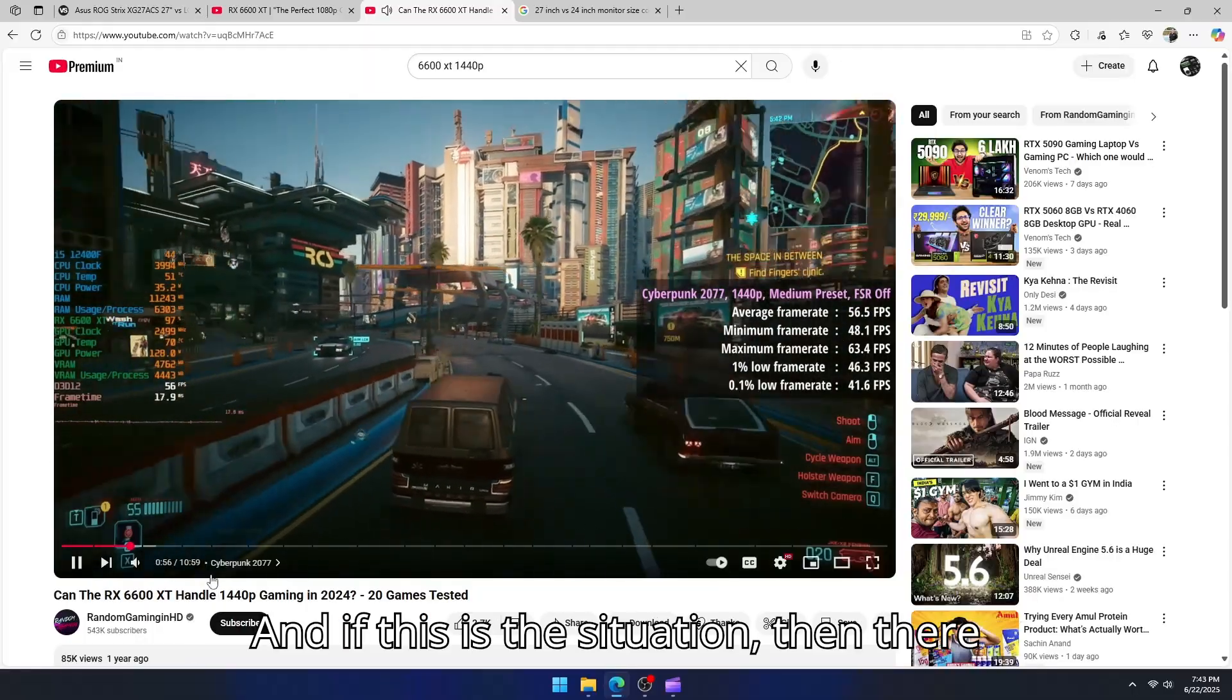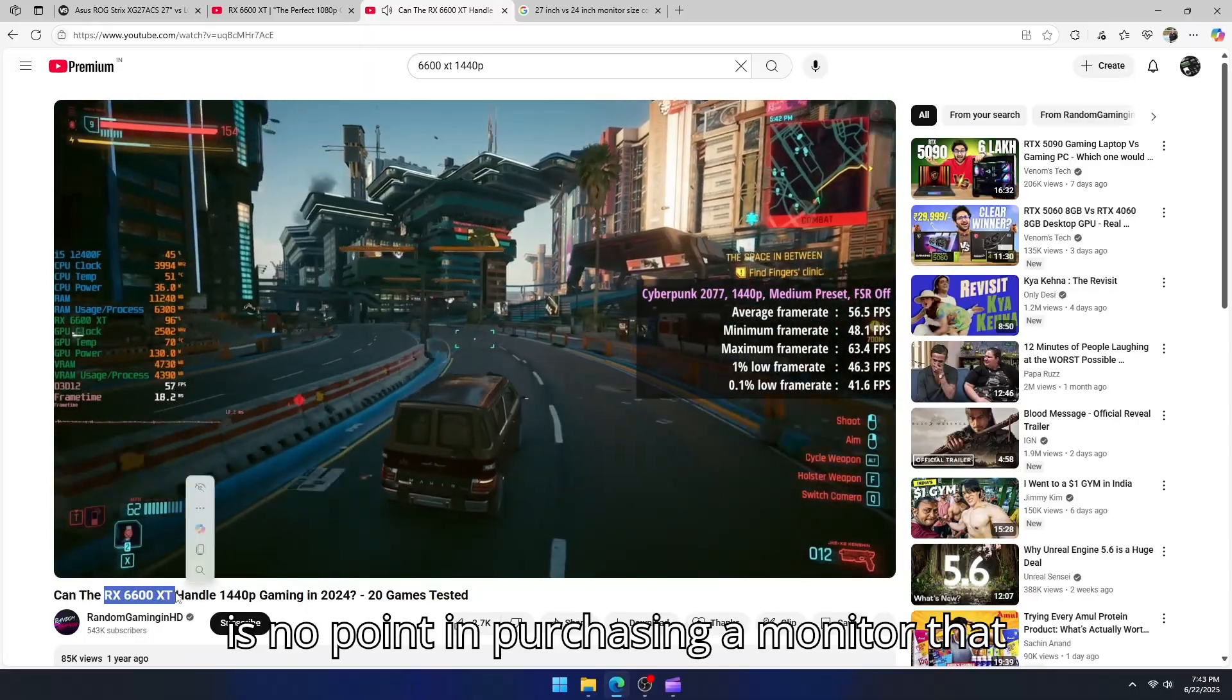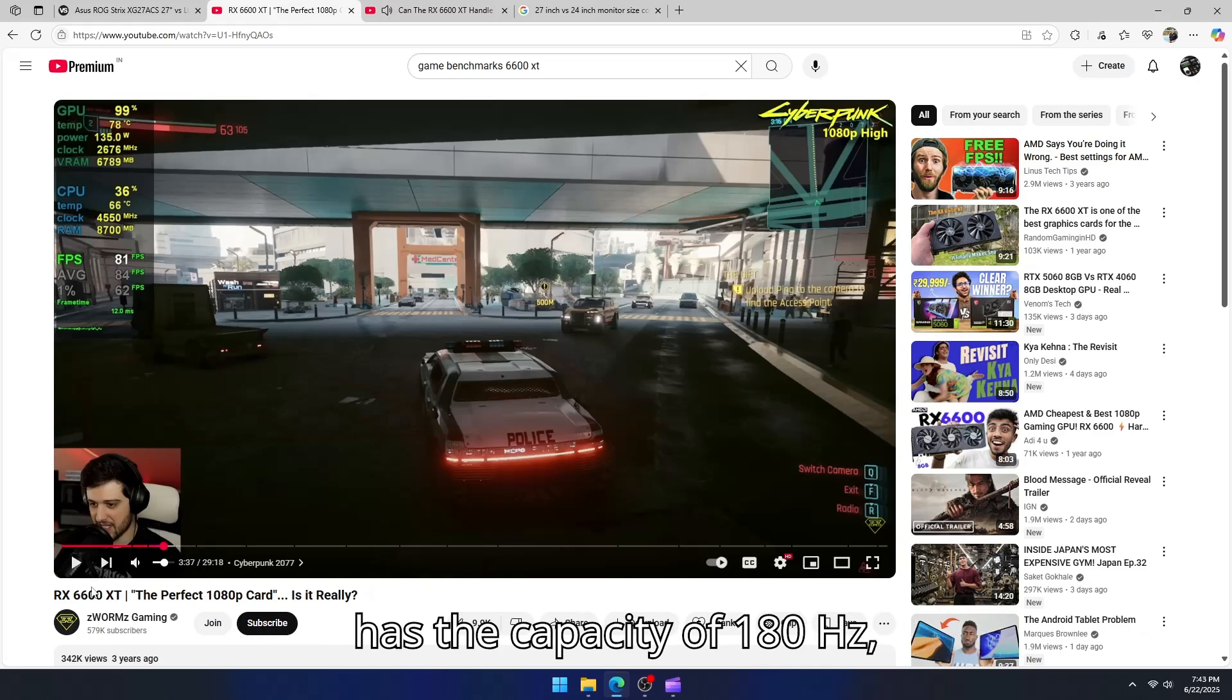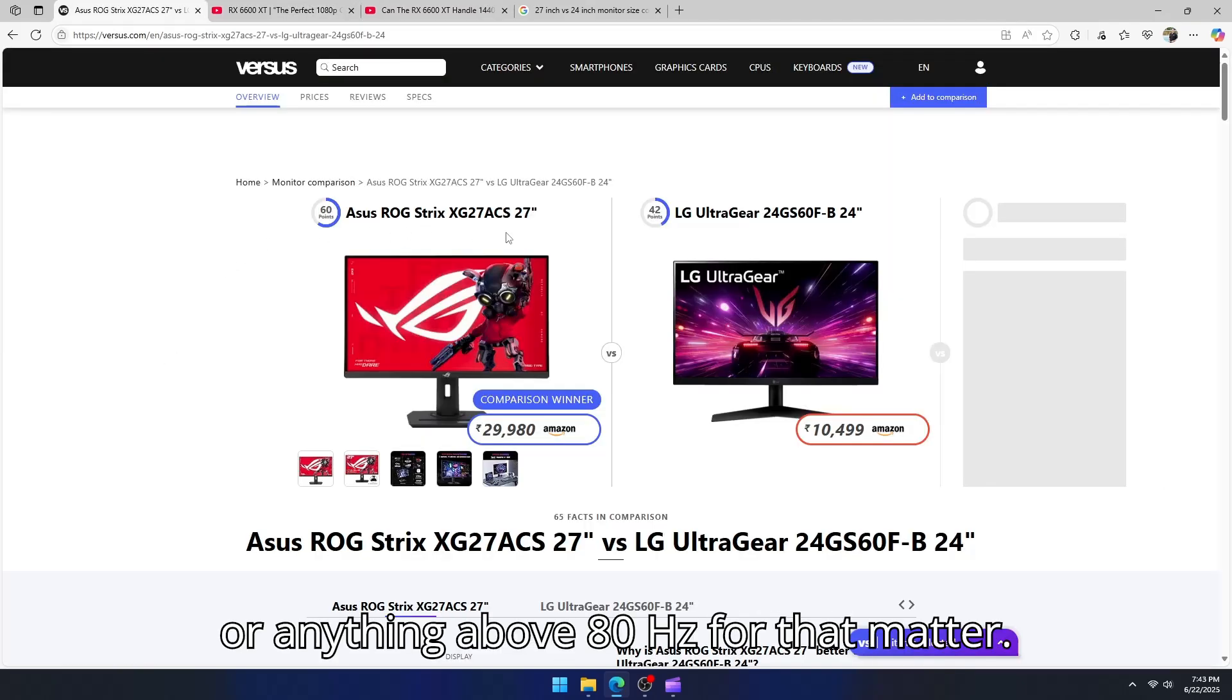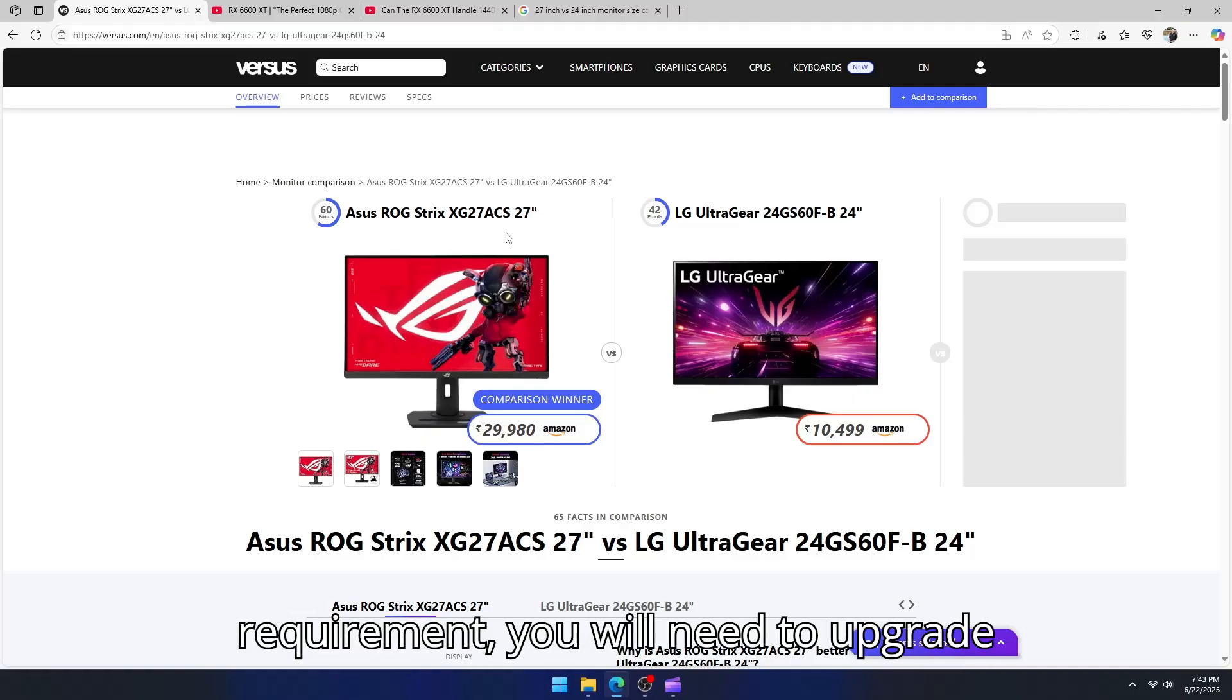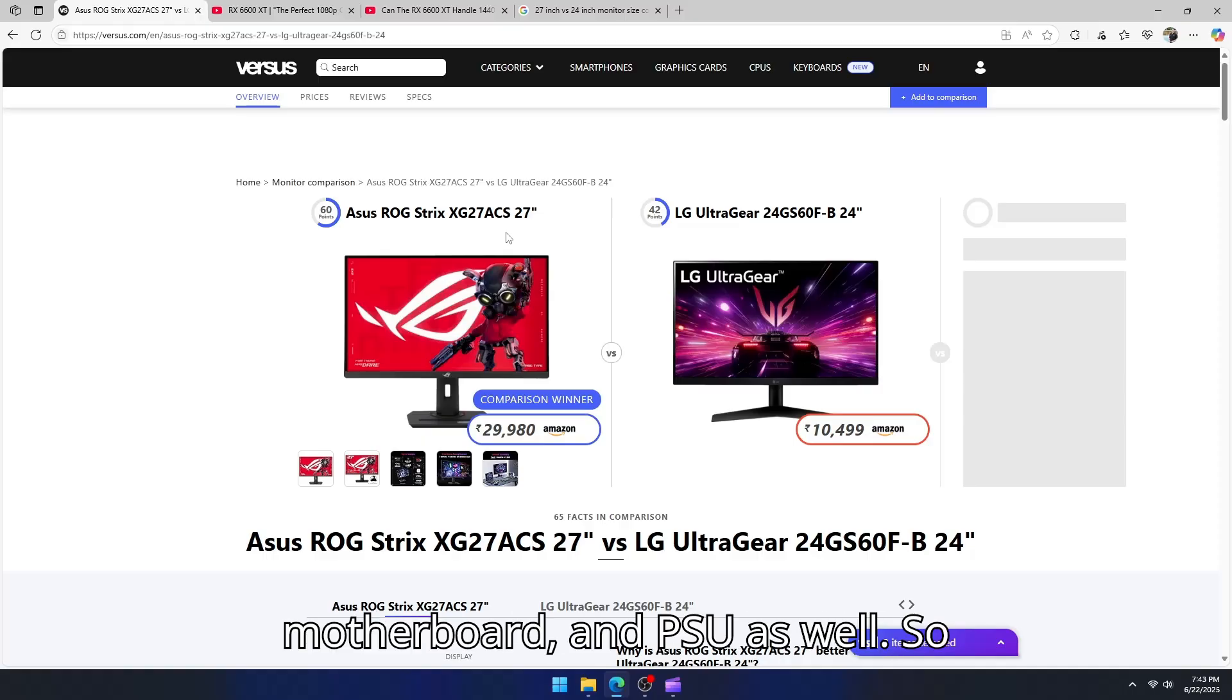And if this is the situation, then there is no point in purchasing a monitor that has the capacity of 180Hz or anything above 80Hz for that matter. To handle the increased graphics requirement, you will need to upgrade your GPU and probably CPU, motherboard, and PSU as well.